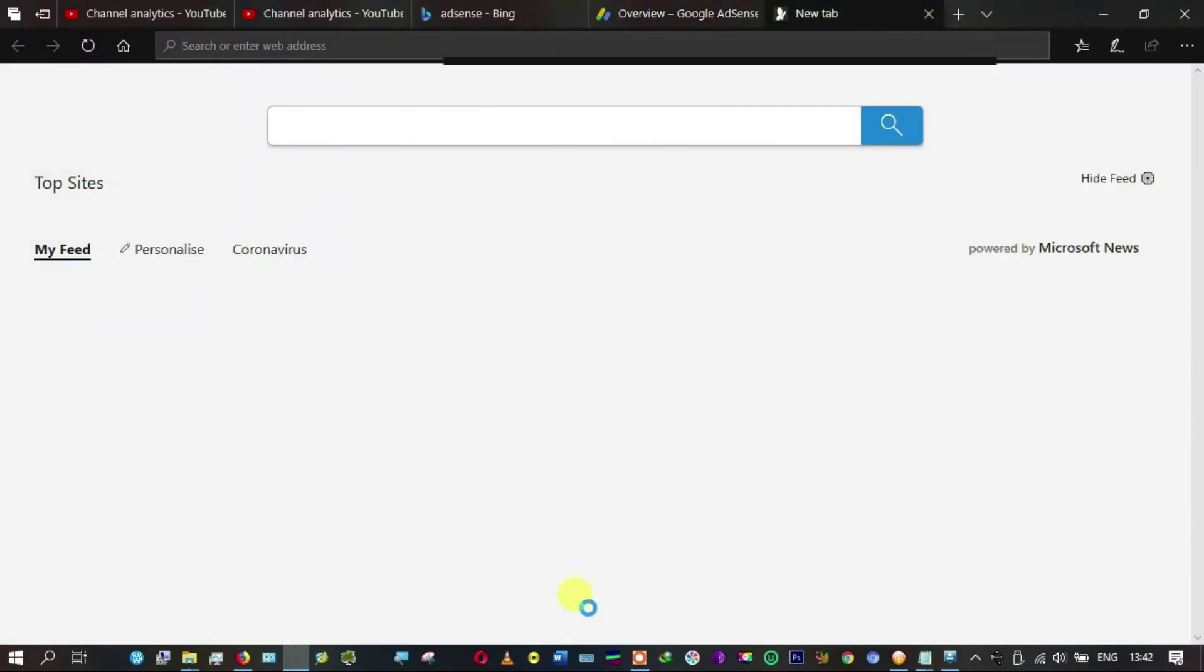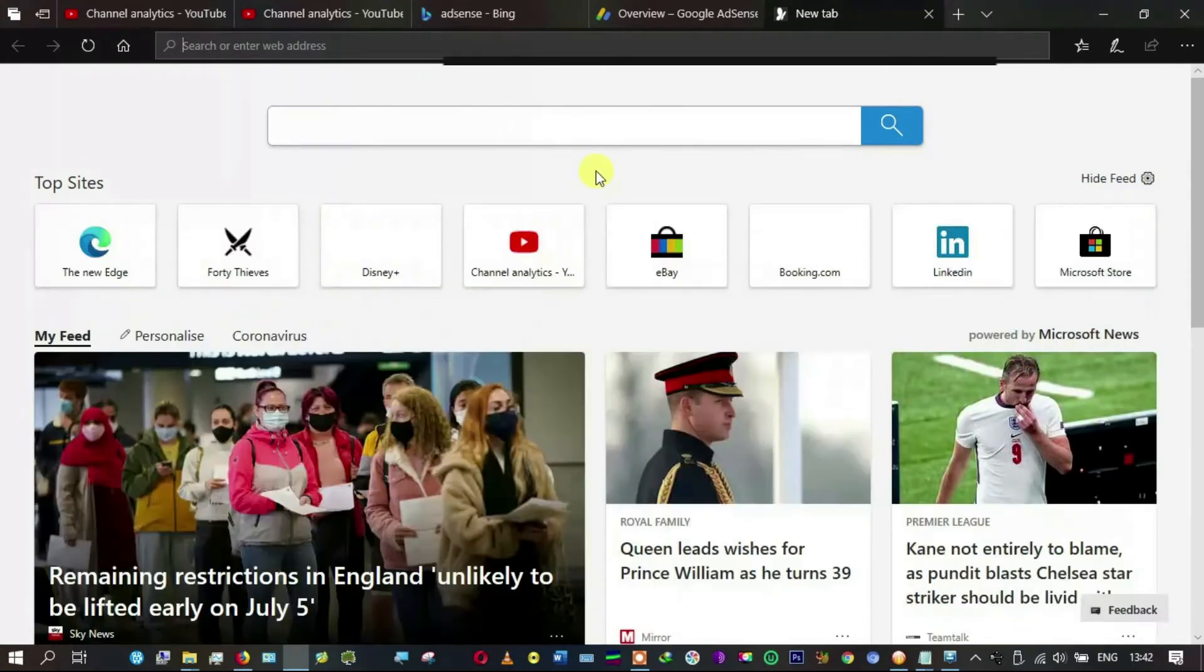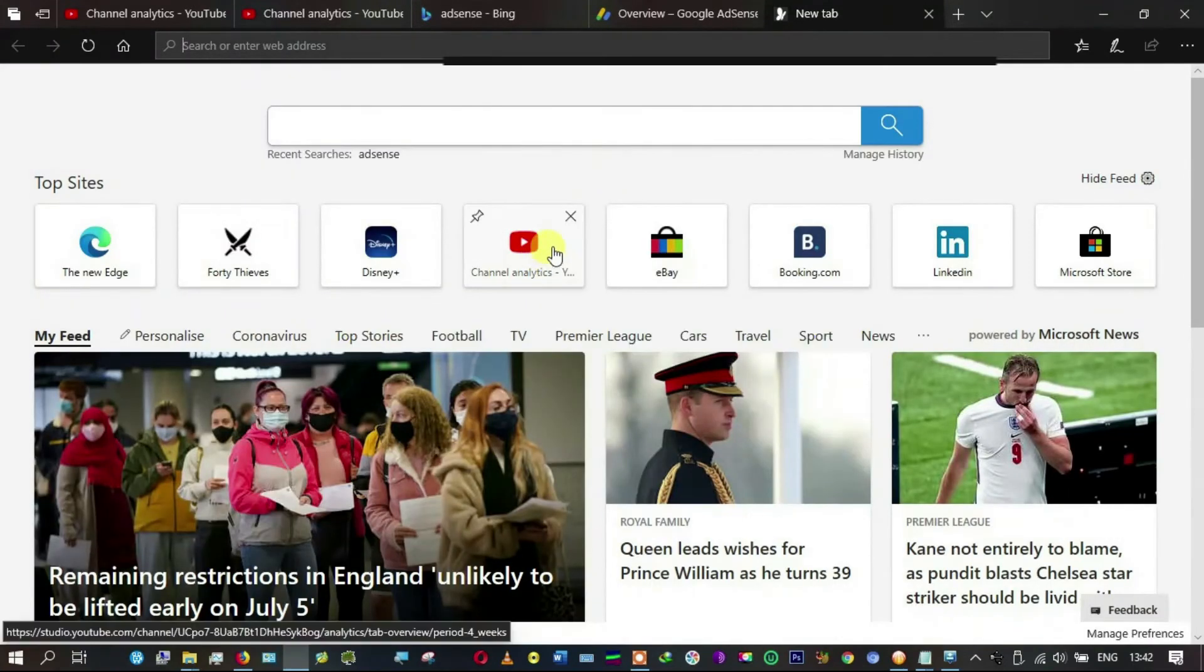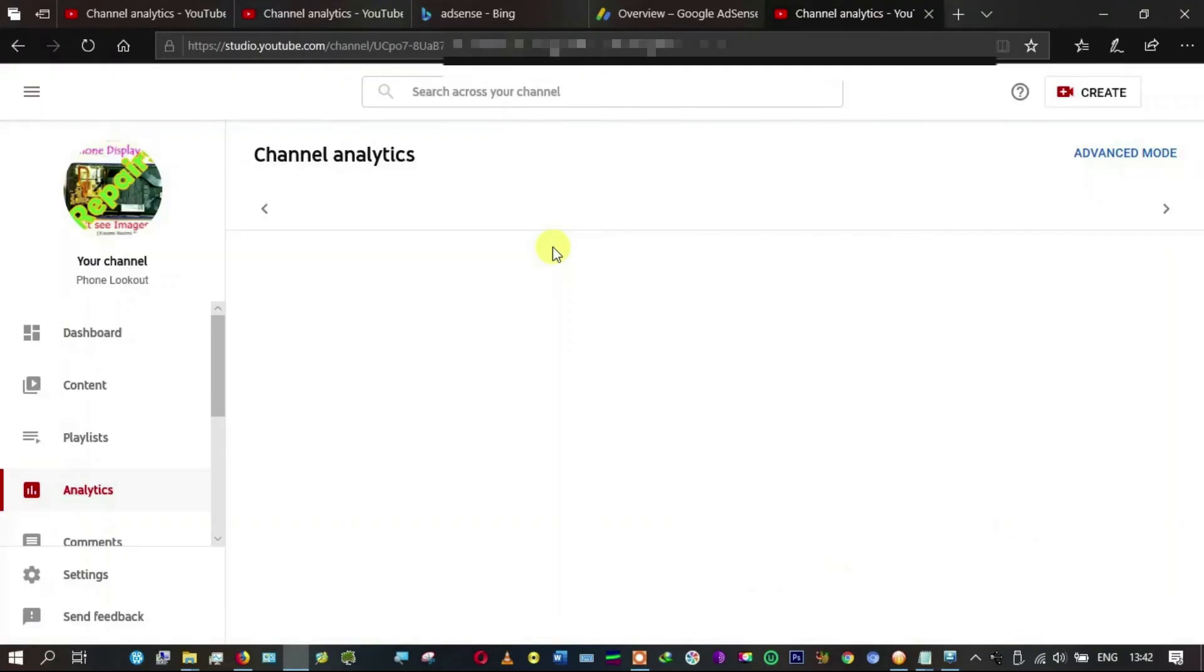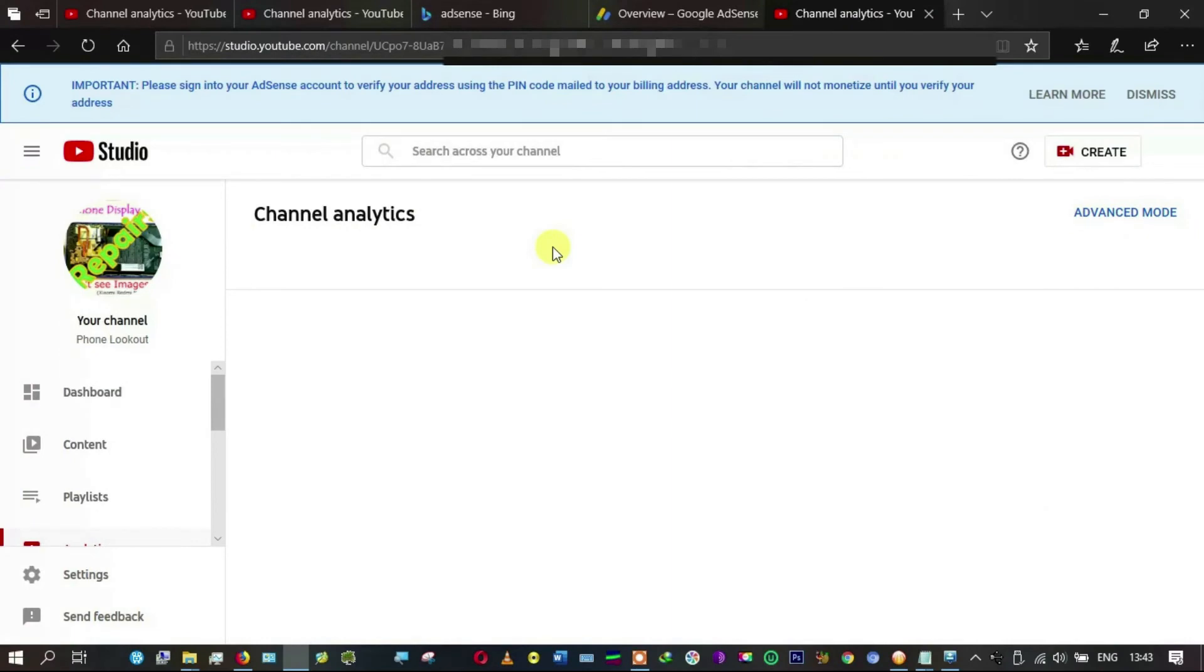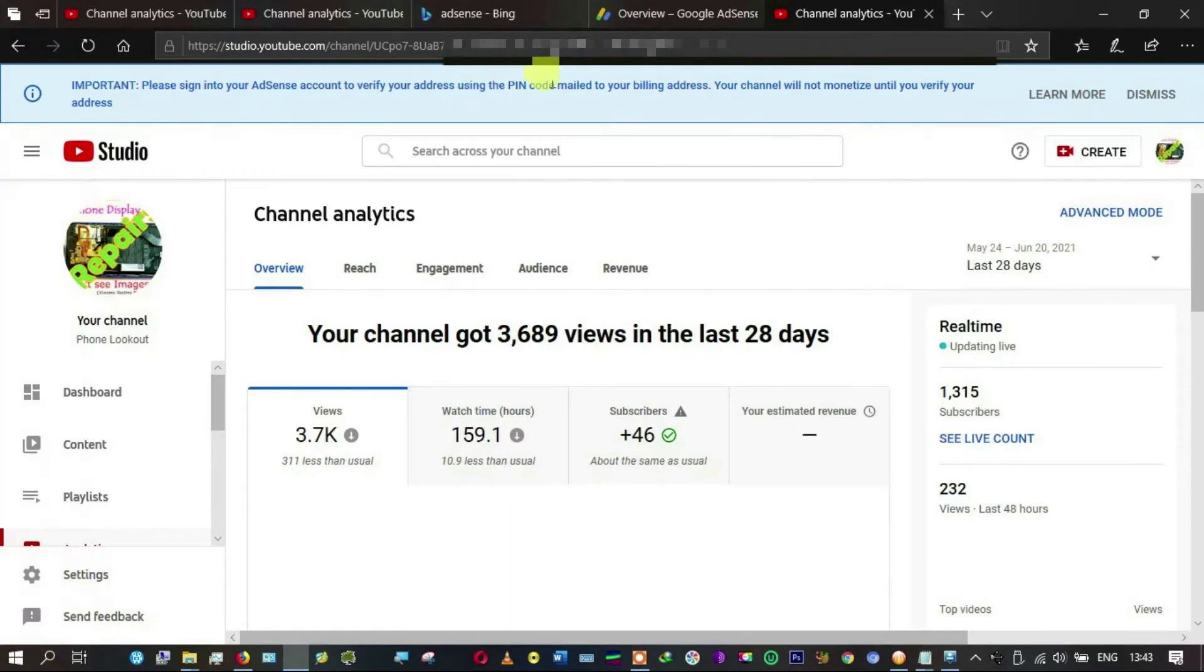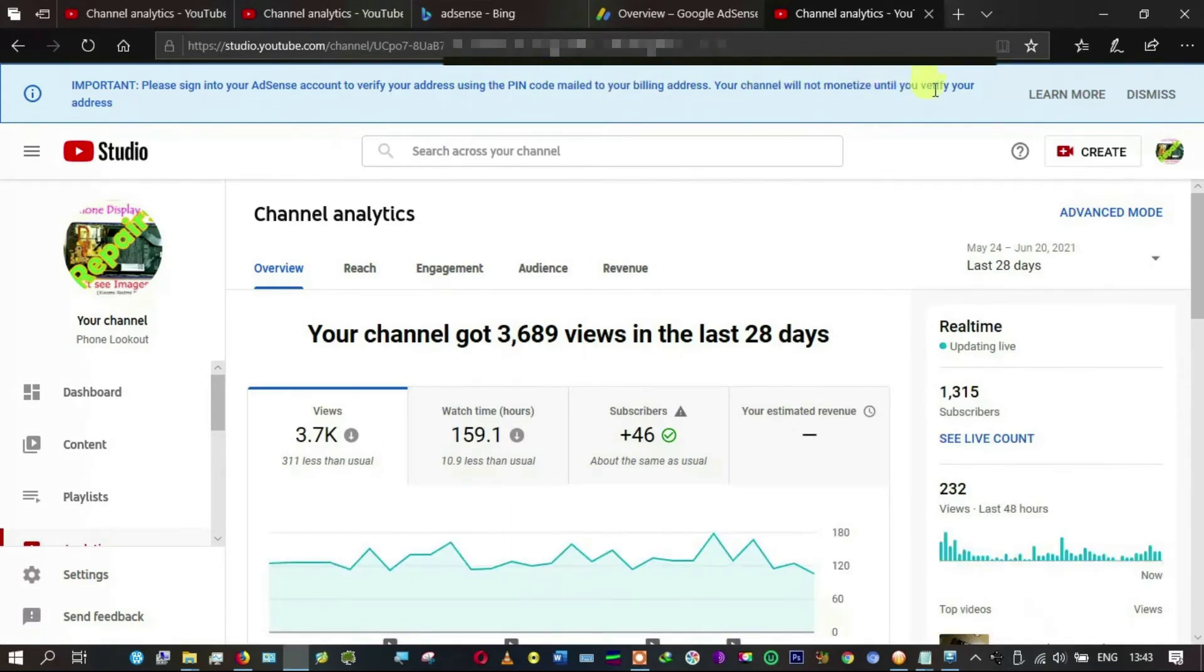I don't see that message of ads not showing. Let me check again on my YouTube channel and the analytics if that message is still there. Yeah, it says please sign into AdSense to verify using your PIN that has been mailed to you. So this message is still there.